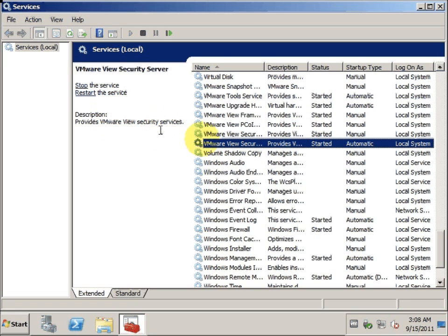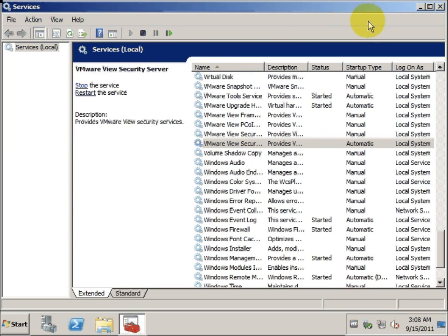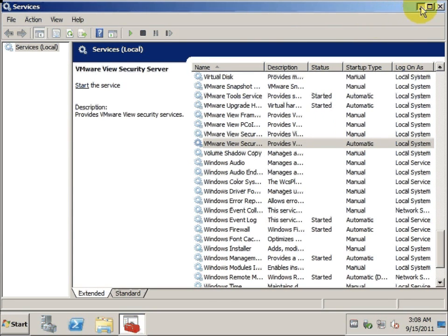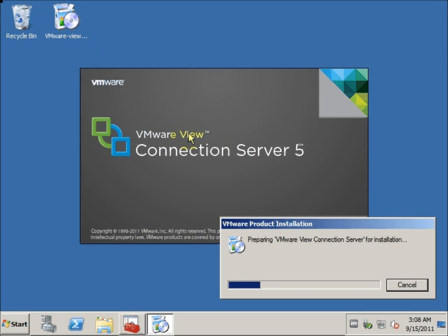Now we are at the security server. Same thing — we have to stop the service. Here we will stop the View Security Server service. After we stop the service, we will start the installation to upgrade the View Security Server. If you have more than one instance, you will have to apply the same thing you did for the View Manager. After the upgrade, the View Security Server service should be back running on its own without us having to turn it on.